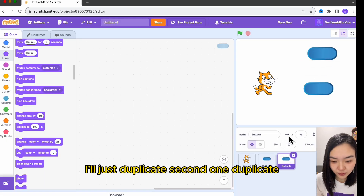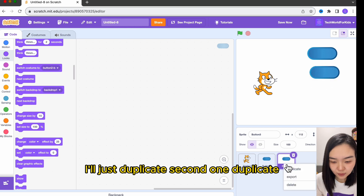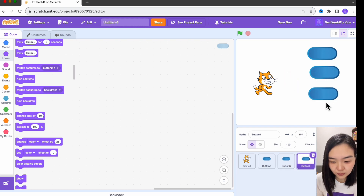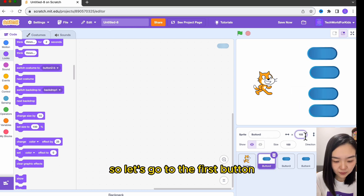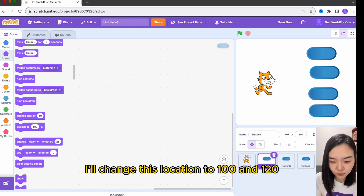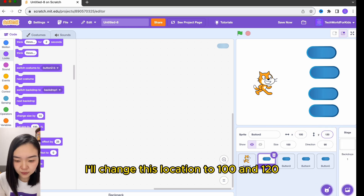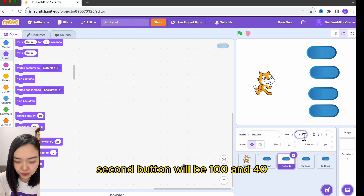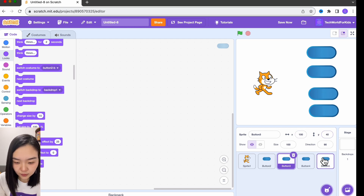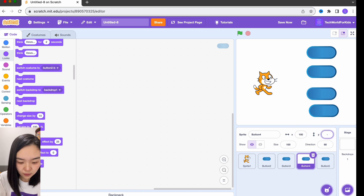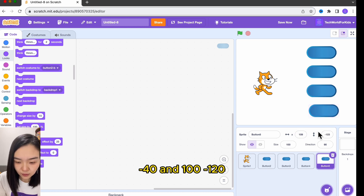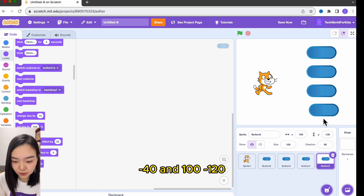I'll duplicate one, then a second one, duplicate and duplicate. We have four buttons. I want the buttons to be aligned nicely, so let's go to the first button. I'll change its location to 100 and 120. Second button will be 140. Next button will be 100 minus 40, and 100 minus 120.